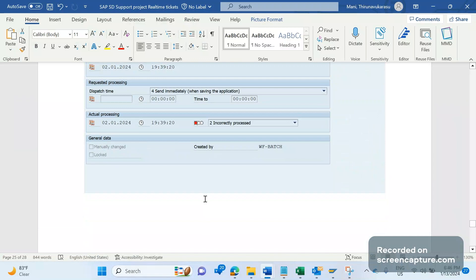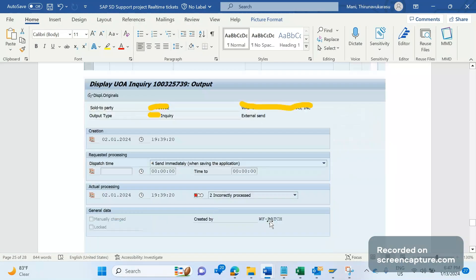However, it's not that easy to maintain the device in WF_BATCH, because there may be several valid reasons why no device is maintained in that user in production. More importantly, remember: this process was working fine for the last 10 years — only recently did the output start failing. So we can't simply blame WF_BATCH; we need to analyze why it's failing now.